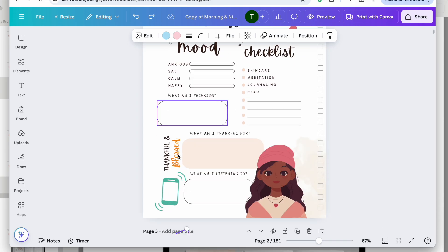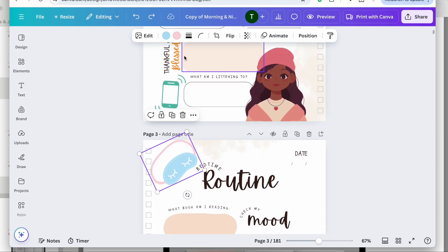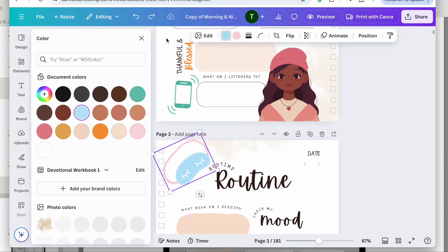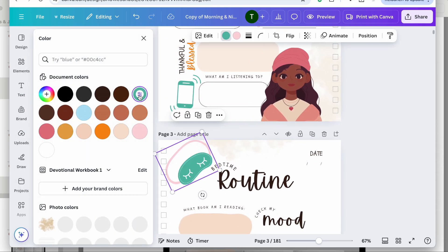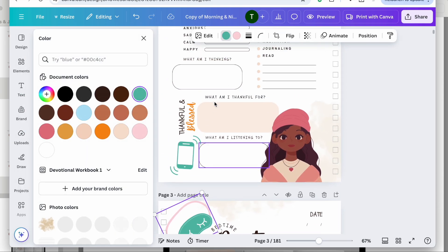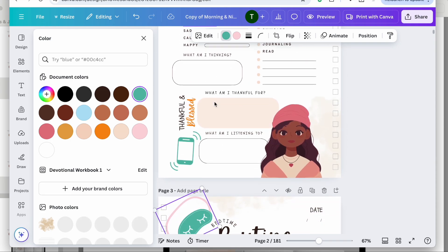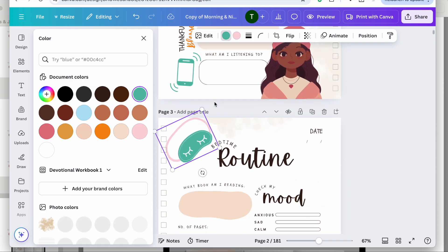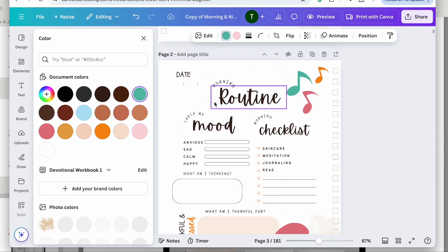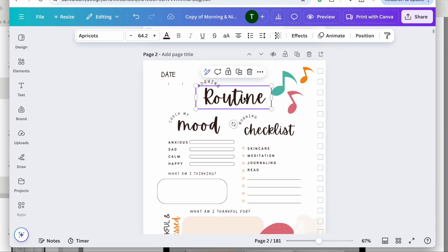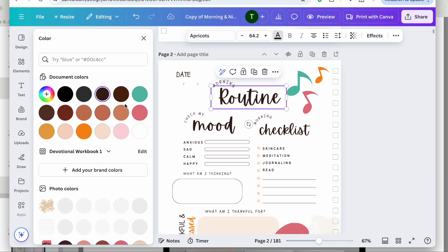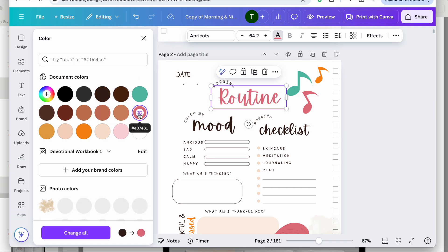I'll more than likely change this blue to the green and keep that pink like it is — that's fine. For 'routine,' I may go in and change that to this little pink color.